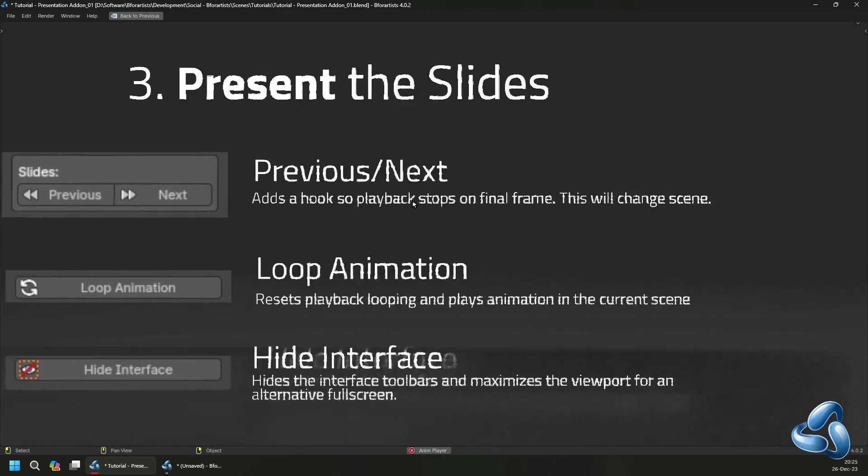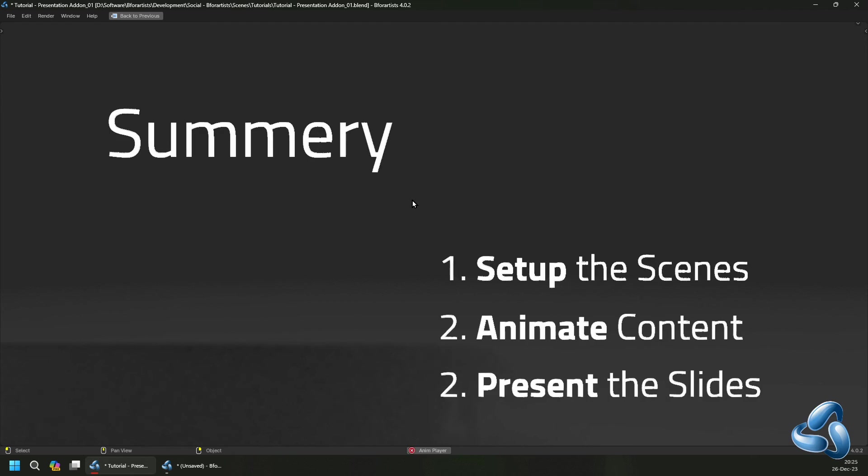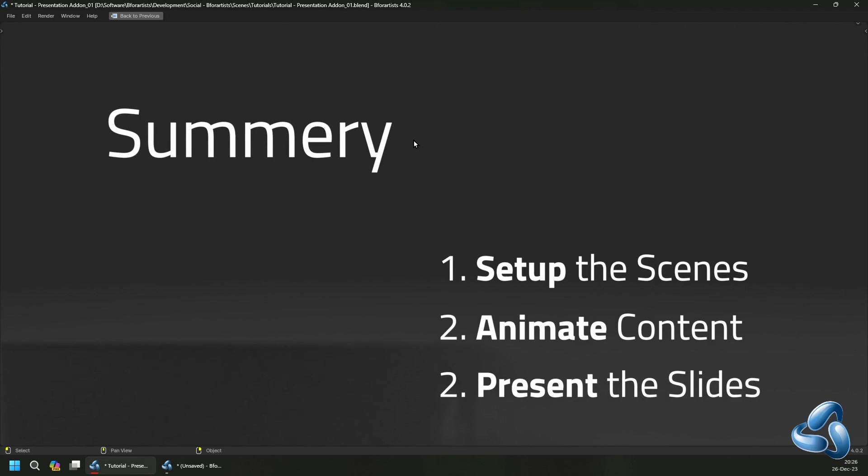I highly recommend you map the forward and backwards to a hotkey by right clicking on the operator and using it.